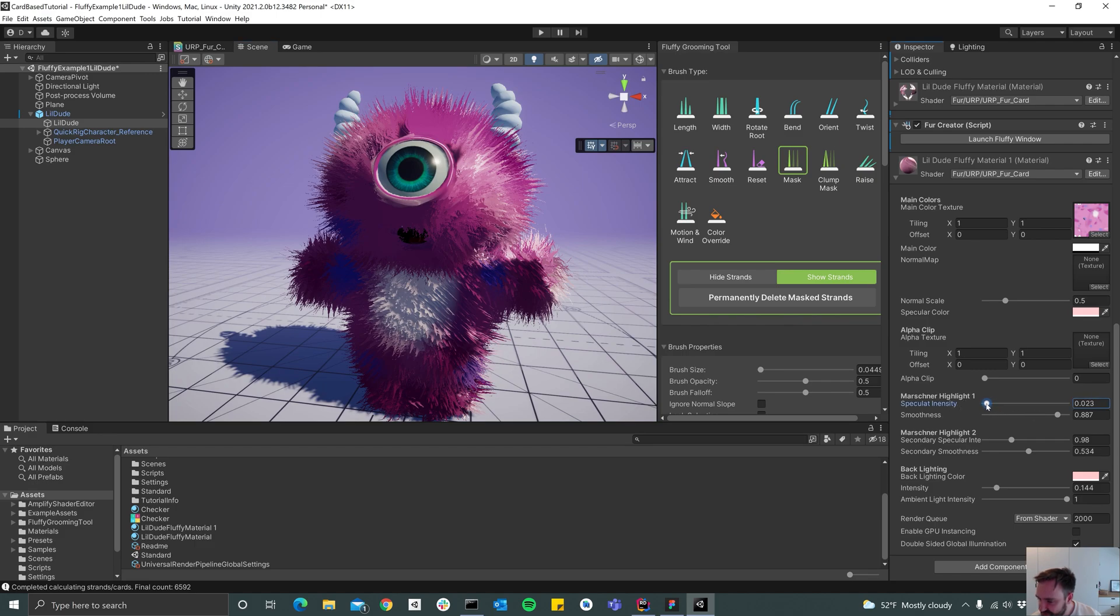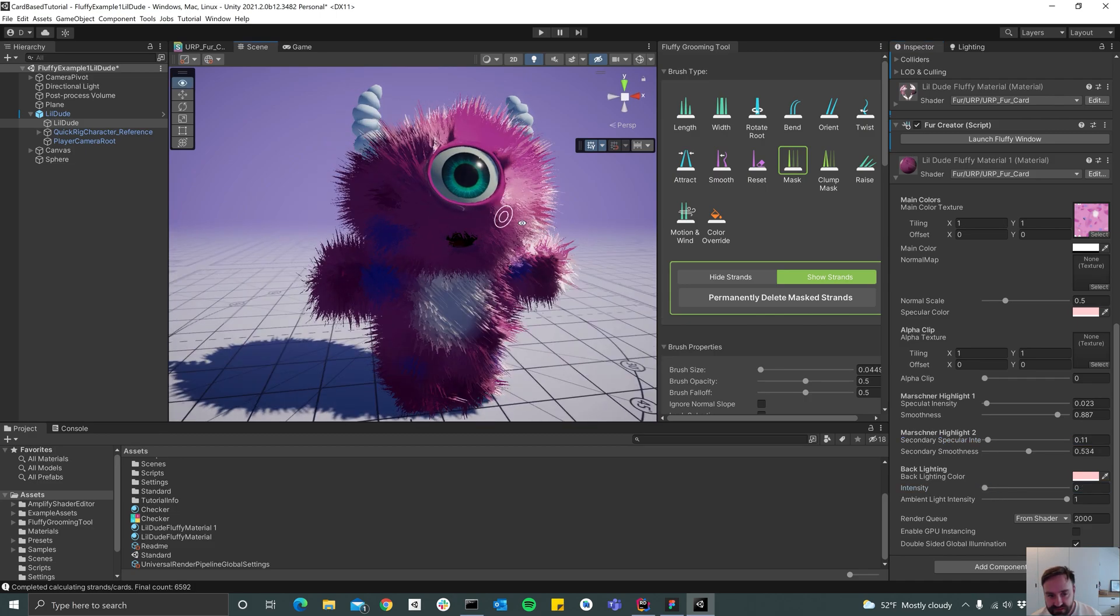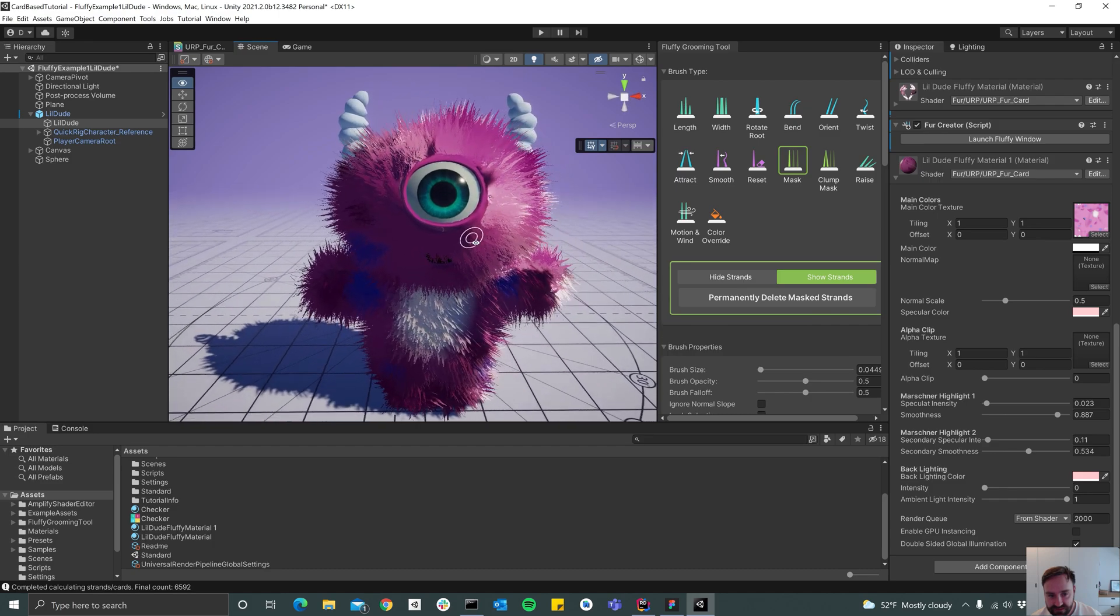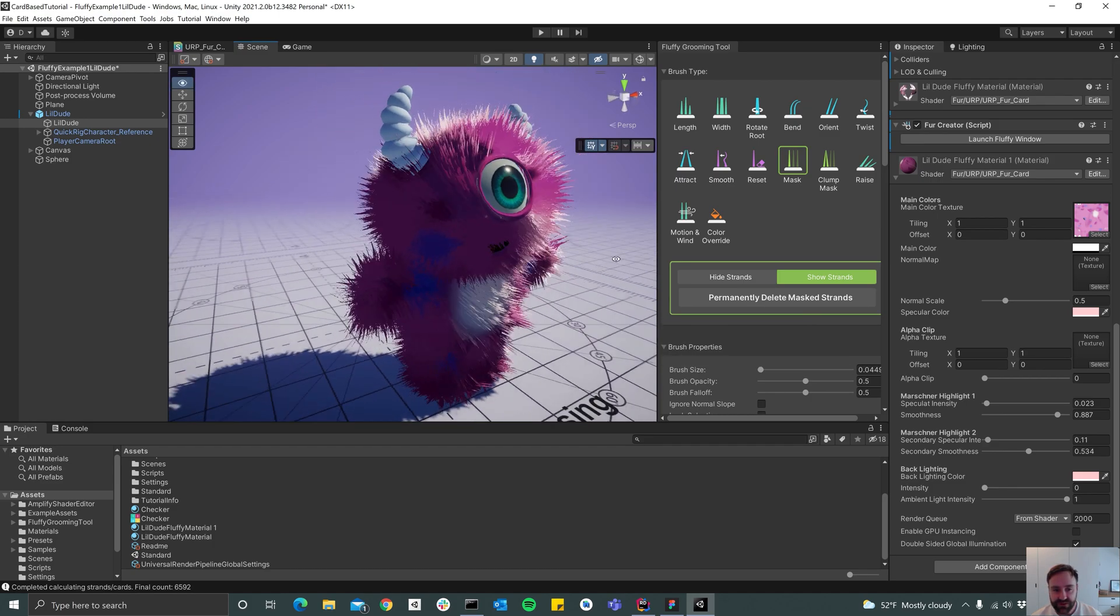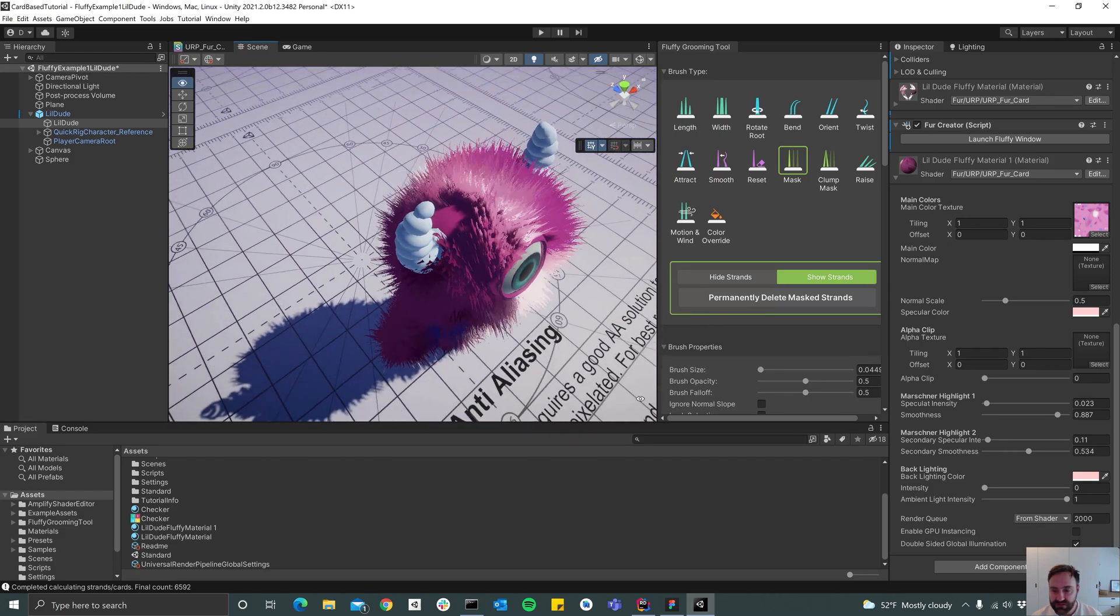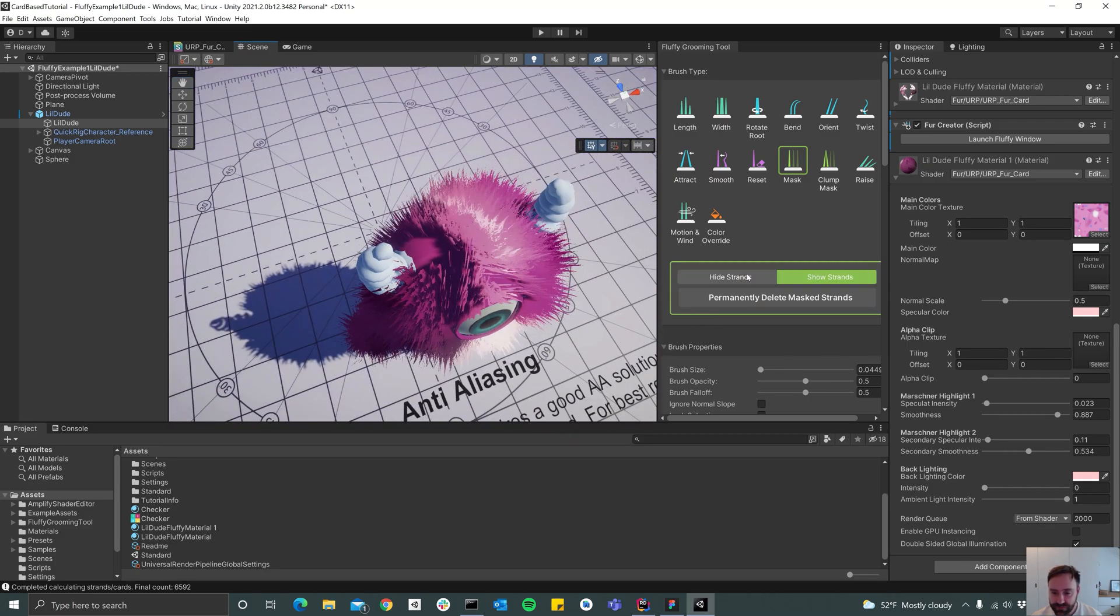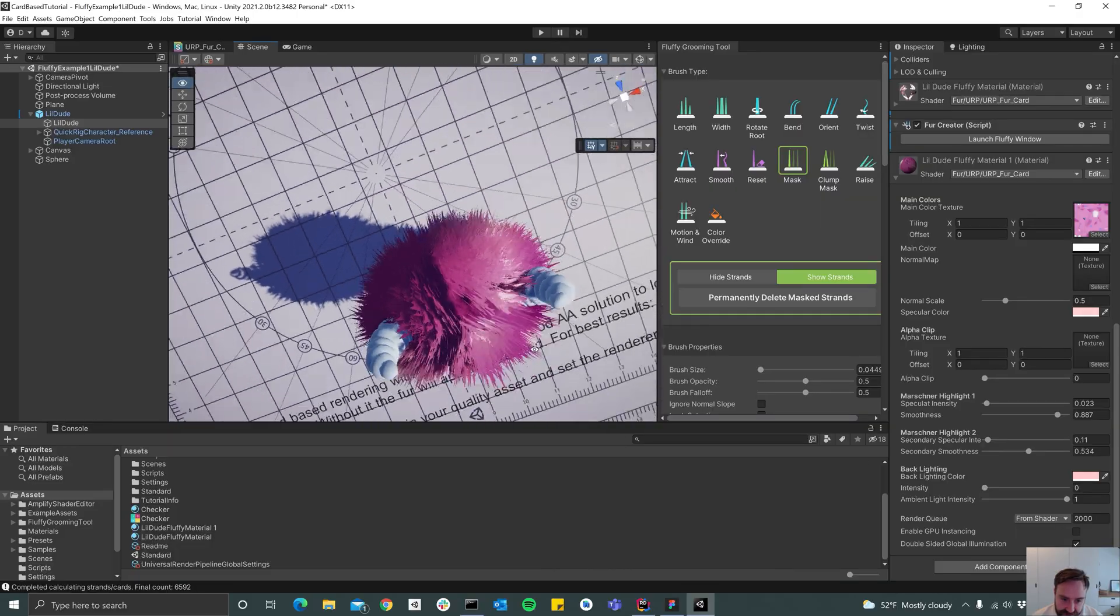Let's go ahead and turn down the specular intensity a bit and also remove the backlighting since it's the surface now. The transition here between the cards and the background is way better. I see that I've forgotten a few cards here.